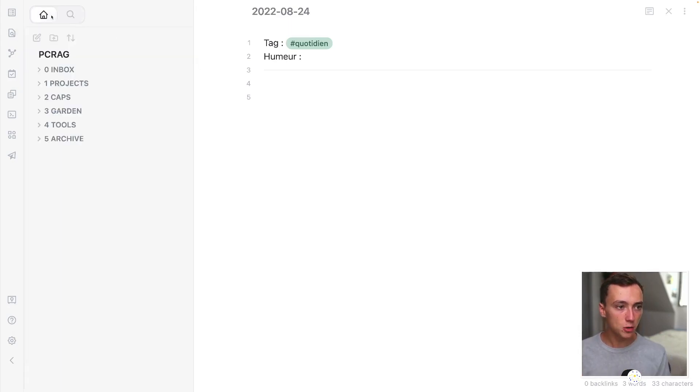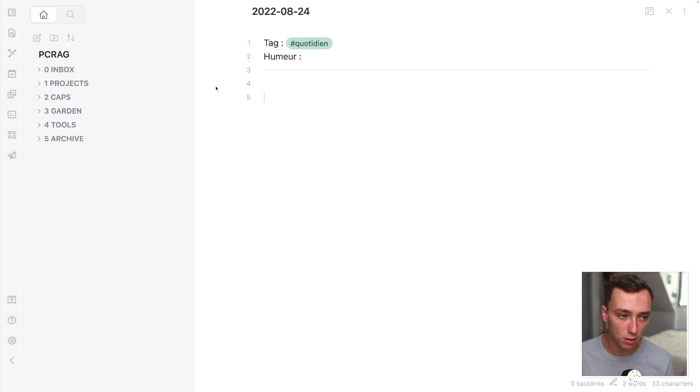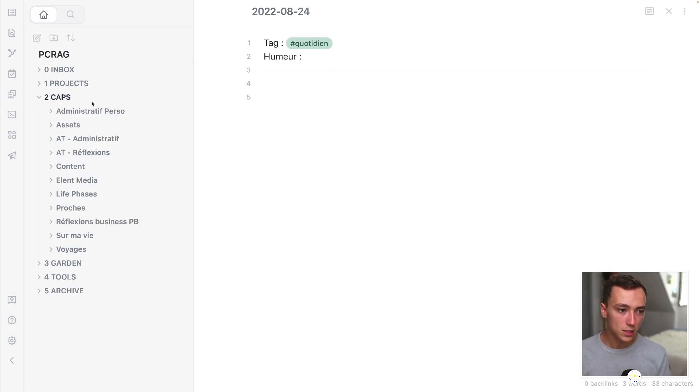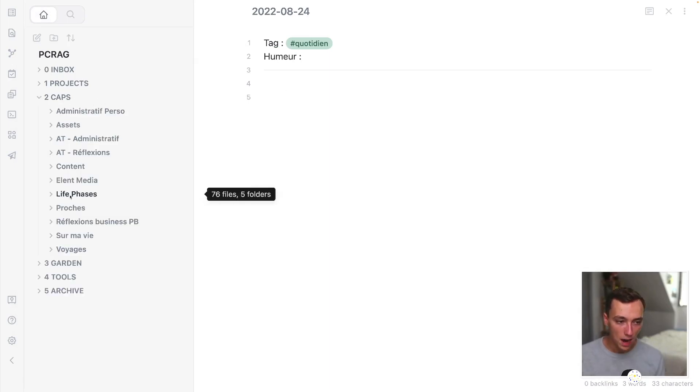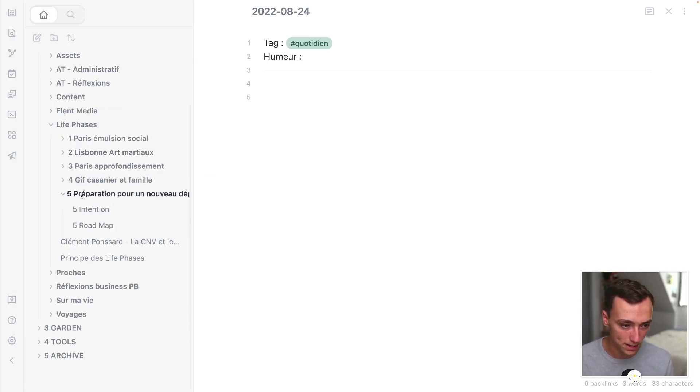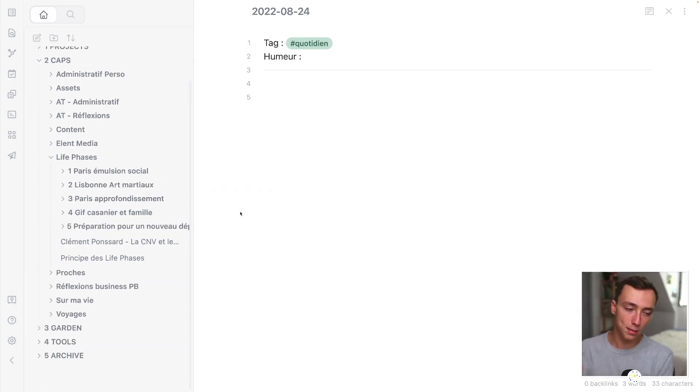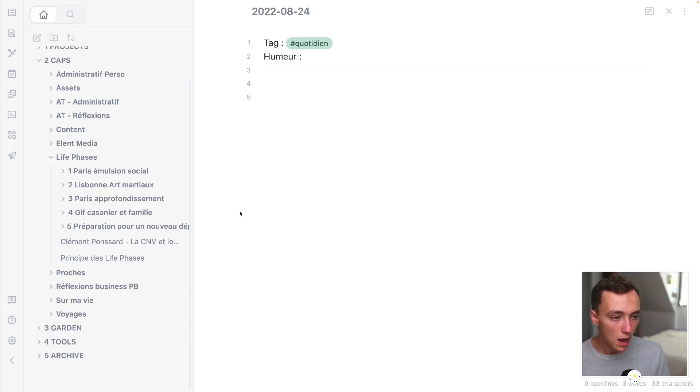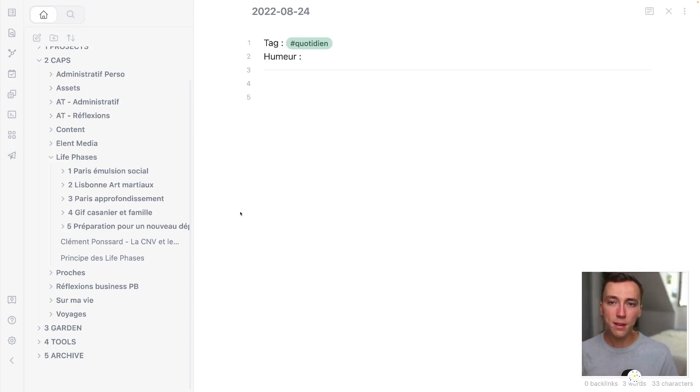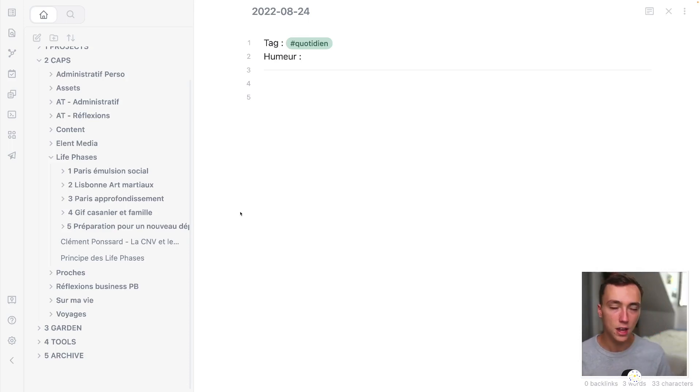And so the interesting stuff also is where do I store this file? So inside of my caps right here, I've got something called life phases. And I did a video about productivity that is going in depth inside of this concept. So if you want to learn more, you can just watch it.